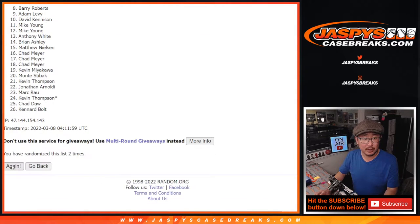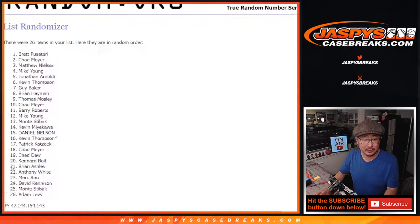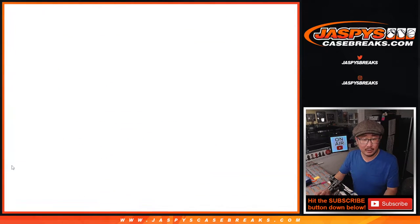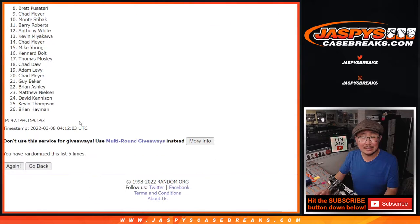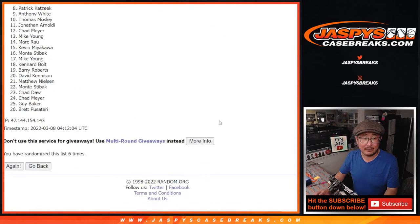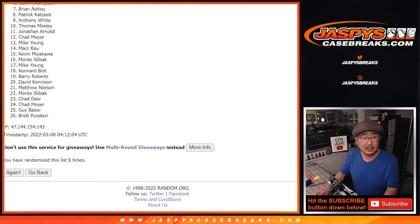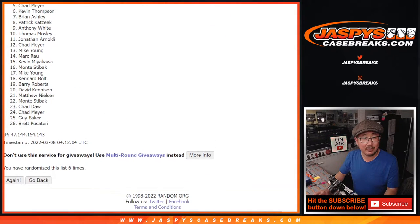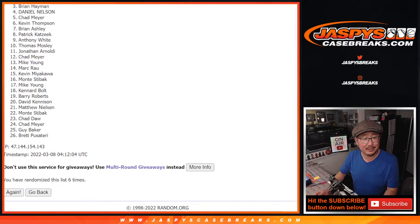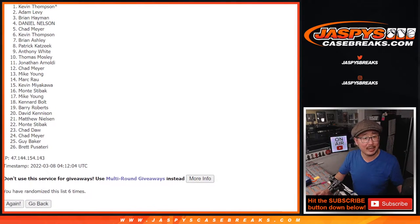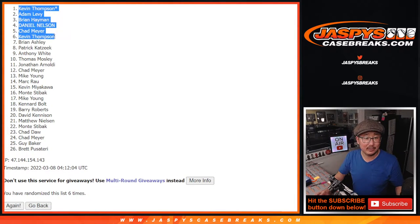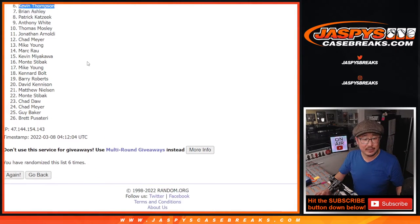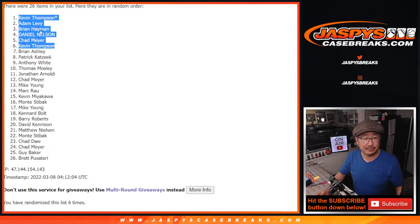Two, three, four, five, and a sixth and final time. After six, we got Kevin, Chad, Daniel, Brian, Adam, and Kevin again in the top six after six.